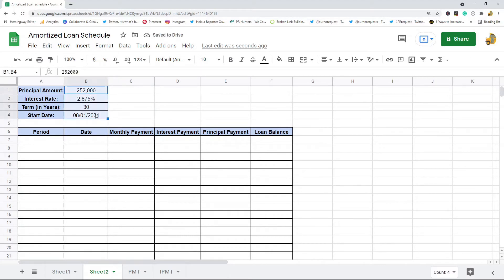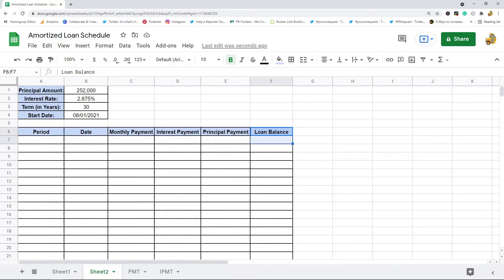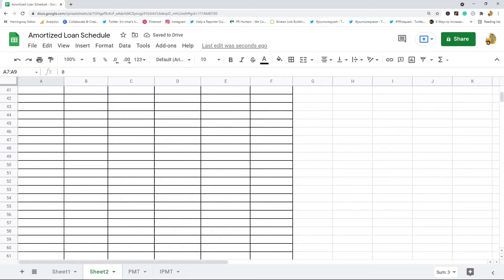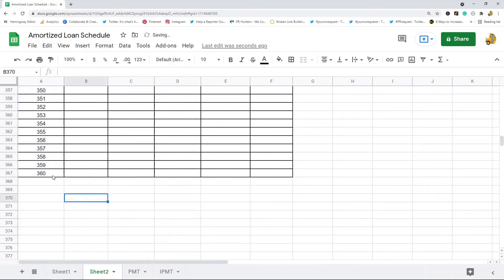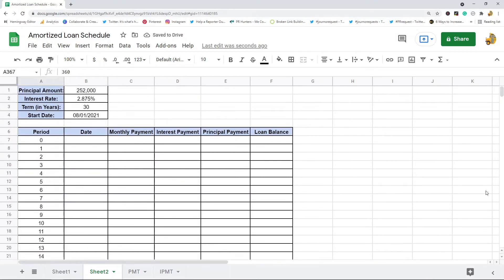After you get the loan information filled out, we'll go one by one through the rest of the columns. The first thing to fill out is the period column — this is basically just a serial number that represents each payment being made. The first line is zero because no payment is made, and then it increments from there. I'll fill this all the way down to 360 since it's a 30-year loan.